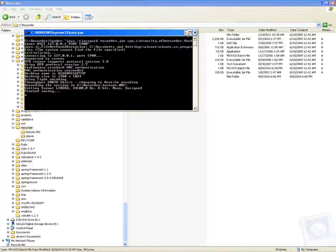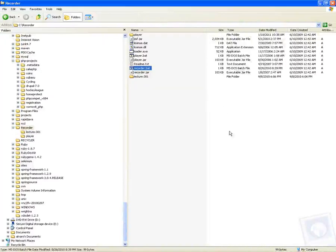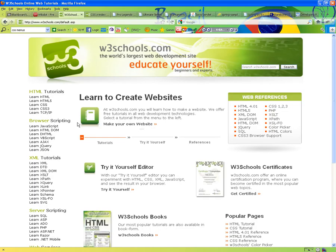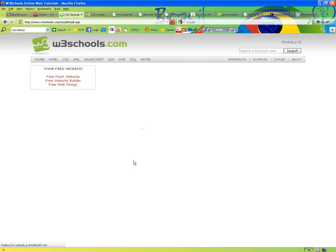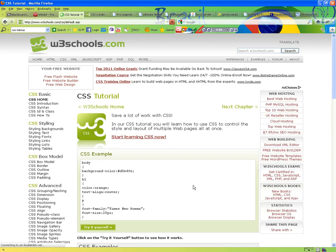Welcome, everybody. This is CSIS 3020 Web Programming in Design. This is the third week, first video lecture. Tonight, we're going to be covering cascading style sheets.